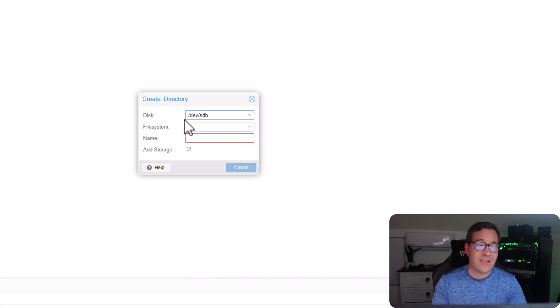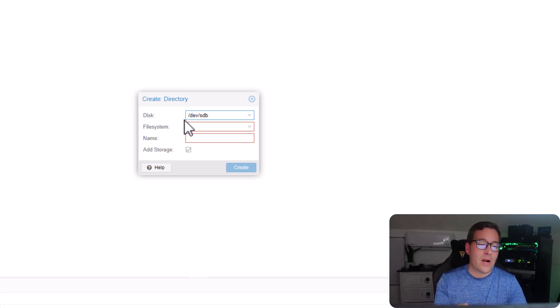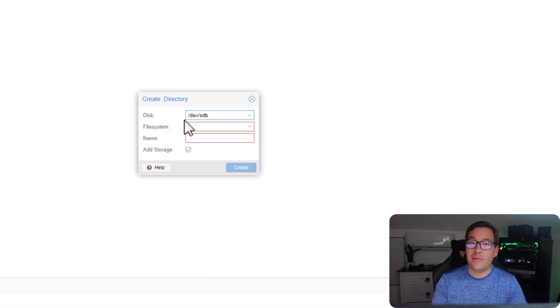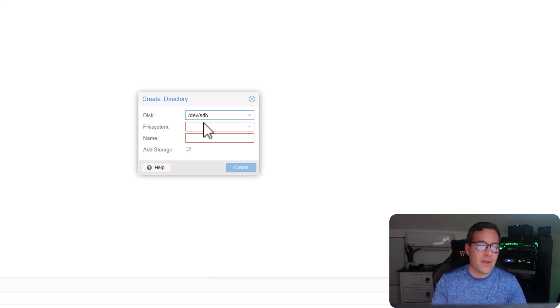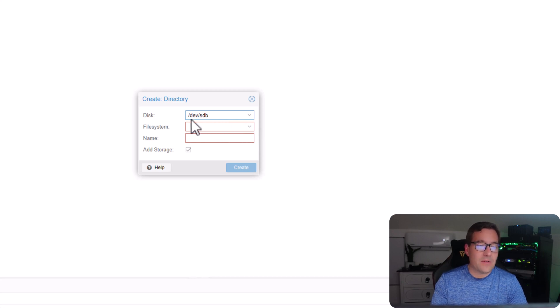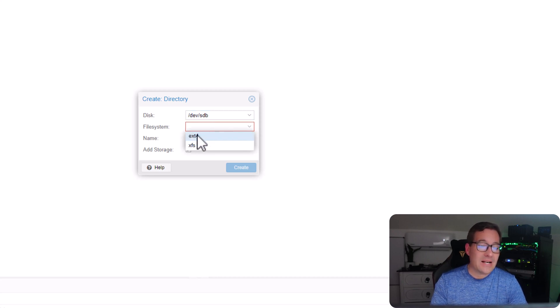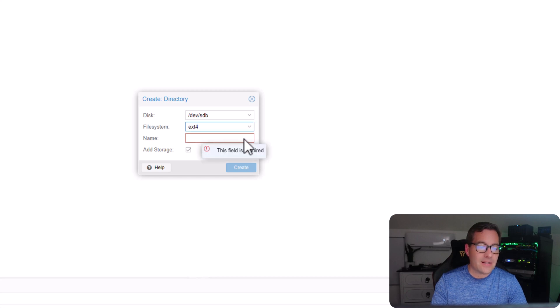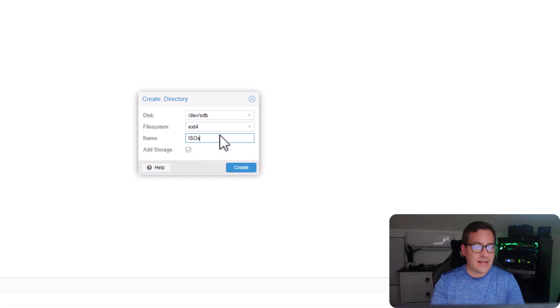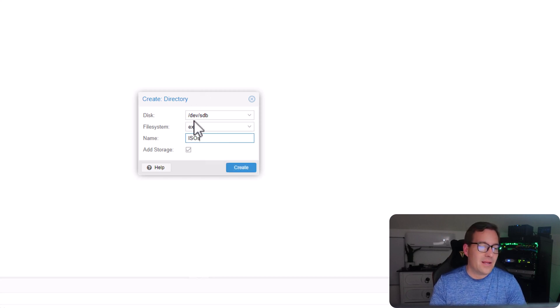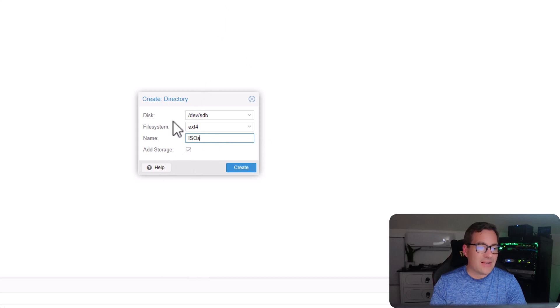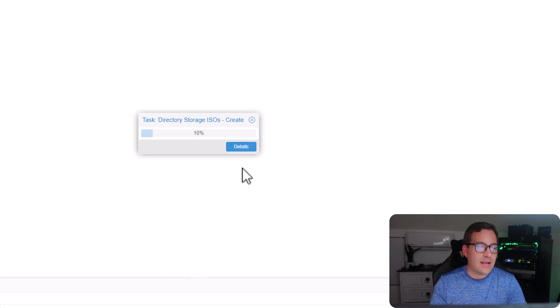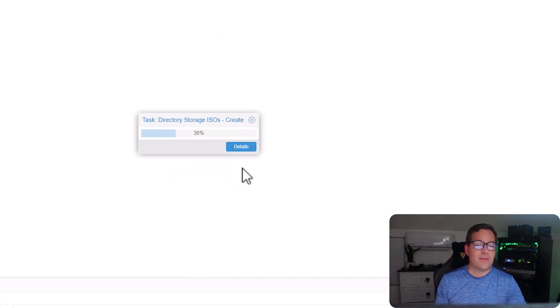So as you can see, it automatically grabs the dev slash SDB device that we pointed out. At this point, all we have to do since the disk is selected is select a file system. And here I select ext4 ISOs to be intuitive. We're going to say add storage. And as soon as we create this ISOs directory, it's going to allow us now to use this storage space as a means to upload ISO images.